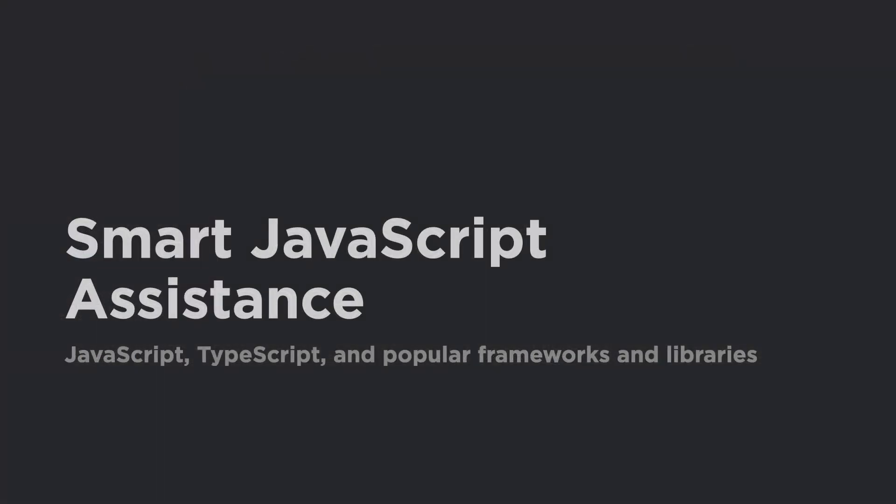Rider has smart intention actions, auto-completion, and refactorings for both JavaScript and TypeScript, plus support for your favorite JavaScript framework.